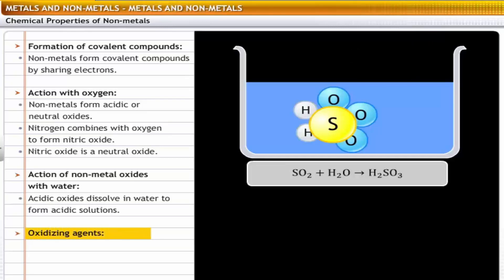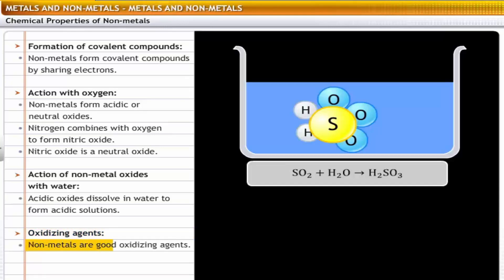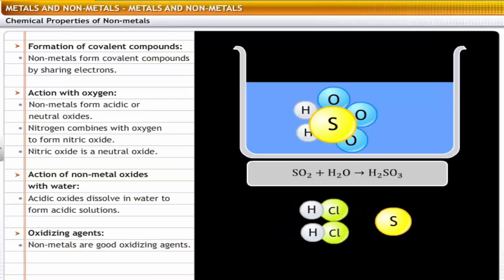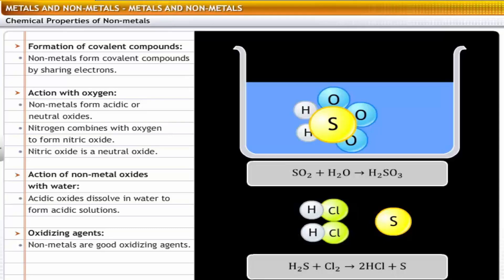Action of non-metals as oxidizing agents: non-metals have the tendency to gain electrons — that is, they are good oxidizing agents. For example, chlorine accepts electrons from hydrogen and oxidizes hydrogen sulfide to sulfur. In the process, it liberates hydrogen chloride gas. Thus, chlorine acts as an oxidizing agent.